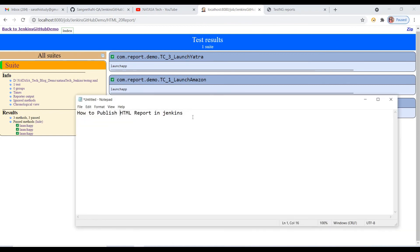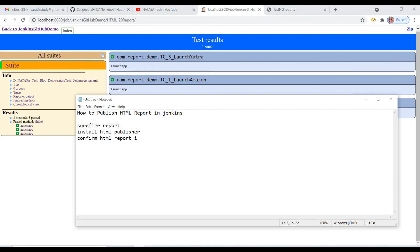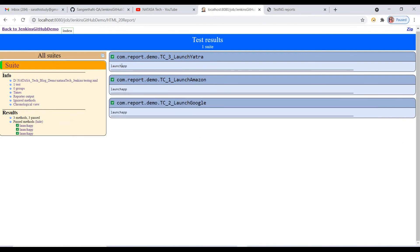So what are the steps required for completing this process? First, generate the Surefire report. Second, install the HTML Publisher plugin. Third, confirm the HTML report icon folder in Jenkins. These are the three steps you should complete for getting this HTML report. I hope you are understanding this process. Thank you guys, bye.